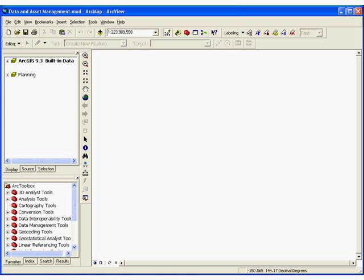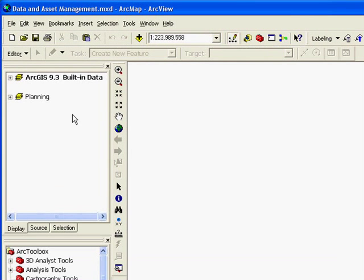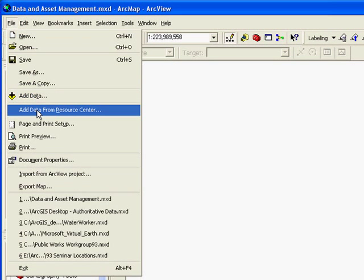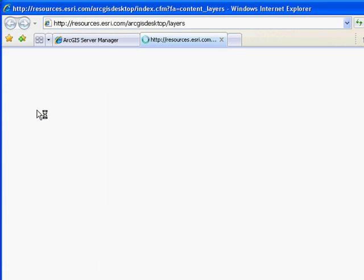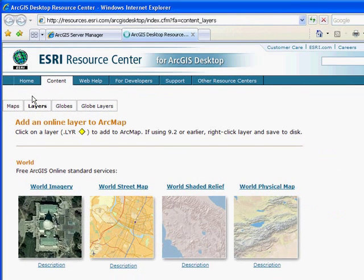Provided you have an internet connection, ArcGIS 9.3 comes with data built in by accessing the ArcGIS Desktop Resource Center. From the File menu, you can connect to the Desktop Resource Center and easily access ArcGIS online content, which can be streamed directly into your ArcMap session. Whether you don't have a base map or would like to supplement your existing data, there are several base maps to choose from.